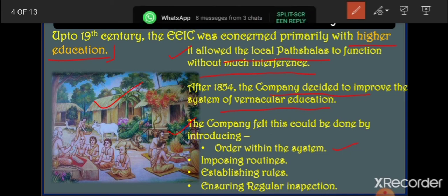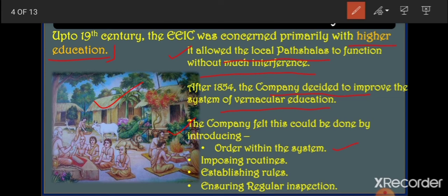Earlier these schools were running independently — only the gurus or pandits were running them. Now the Britishers imposed routines, meaning children had to follow fixed schedules. Patshalas were to work according to a routine — with timetables, periods, and subjects all scheduled. Rules were established for how students had to come and go, for discipline. To check that schools were running properly, they ensured regular inspection by appointing people for that purpose.